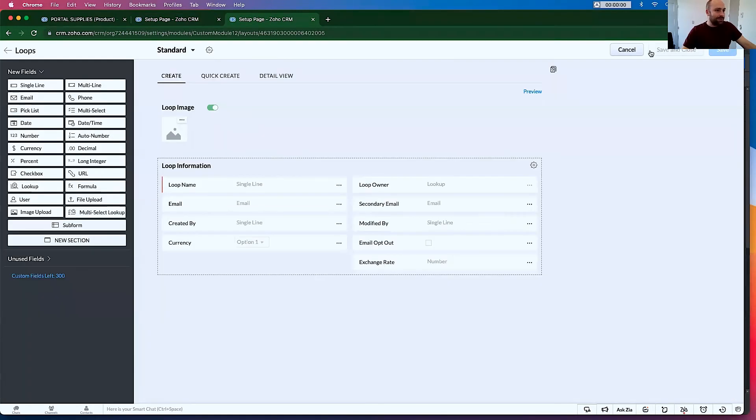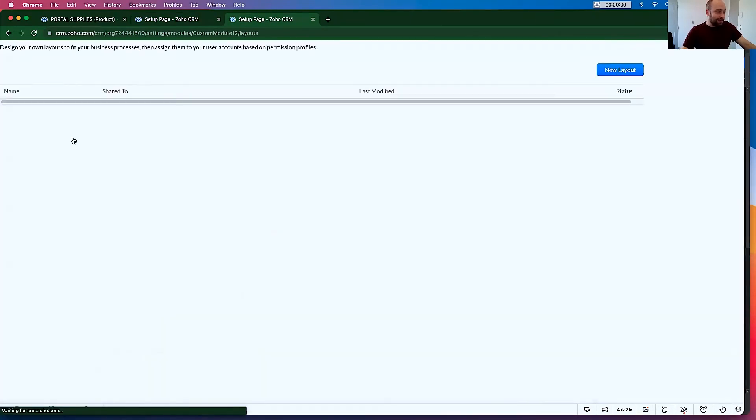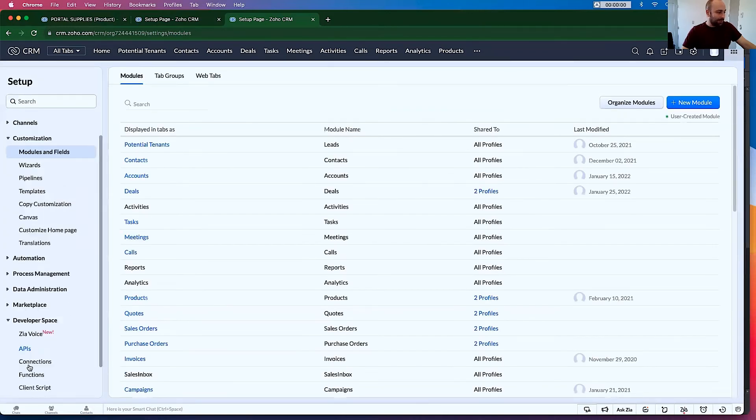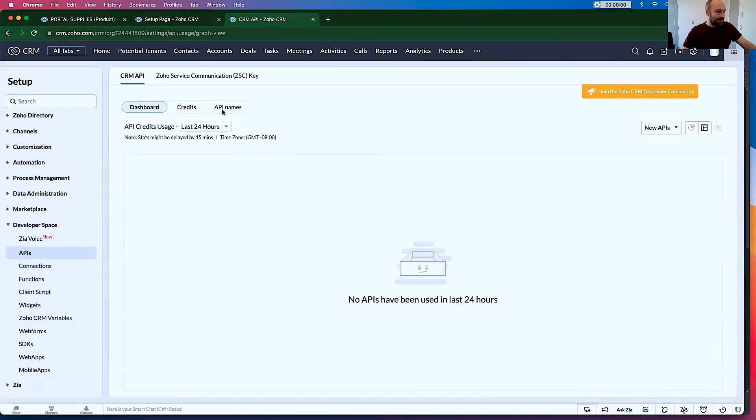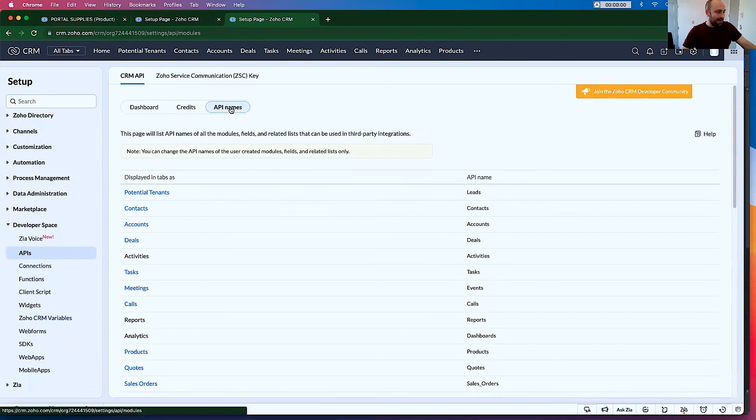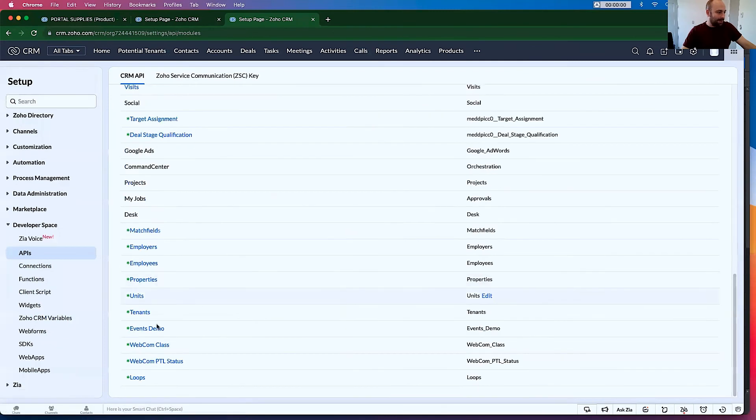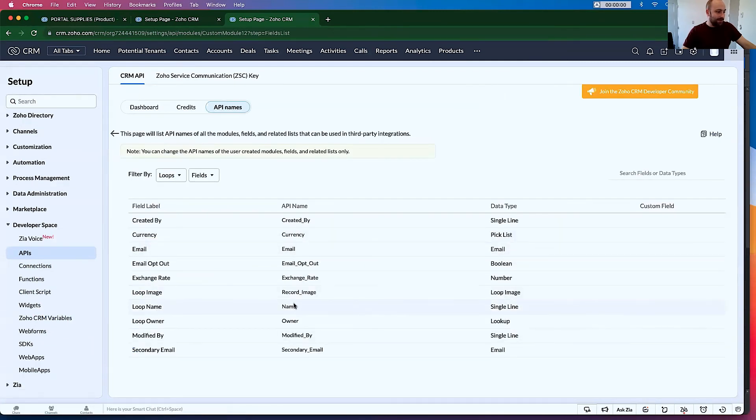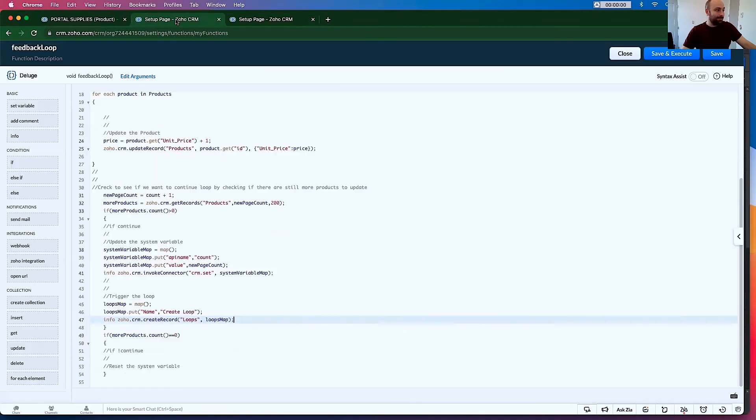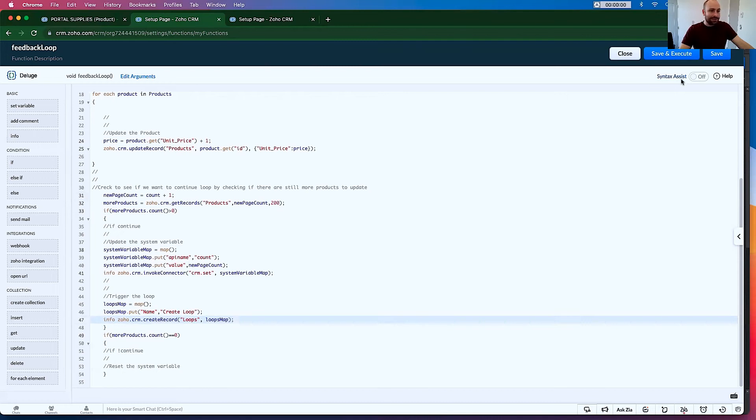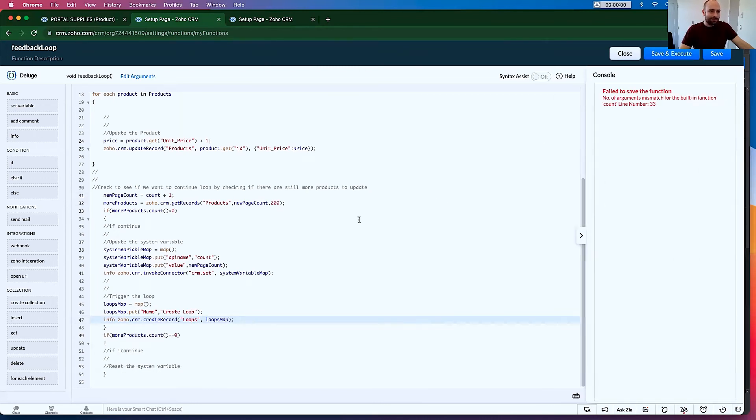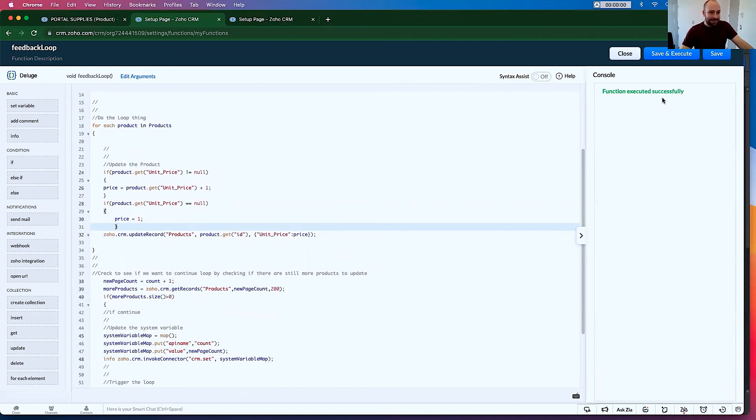Now, if I go to, I'm going to close this and let's make sure we have that API name done properly. If I go to APIs. API name. Loops. And it is loop name. Name. Great. So now, when I run this, it's going to create a new loops record. Let's go ahead and do that. And I know it ran. It said it executed successfully.